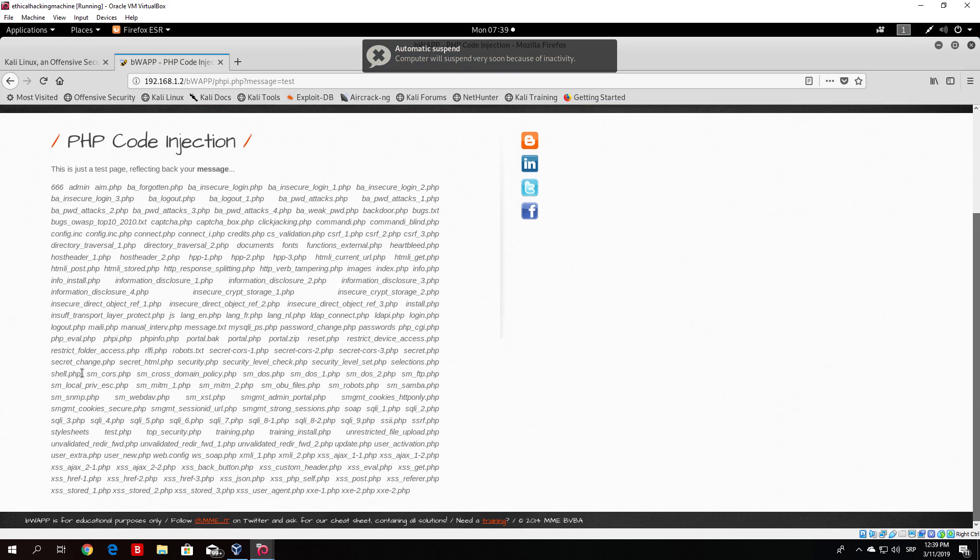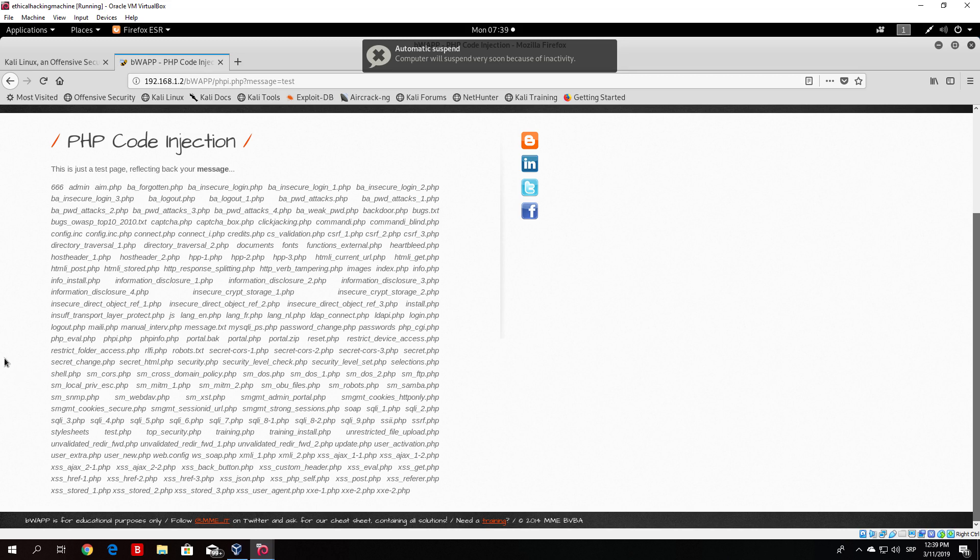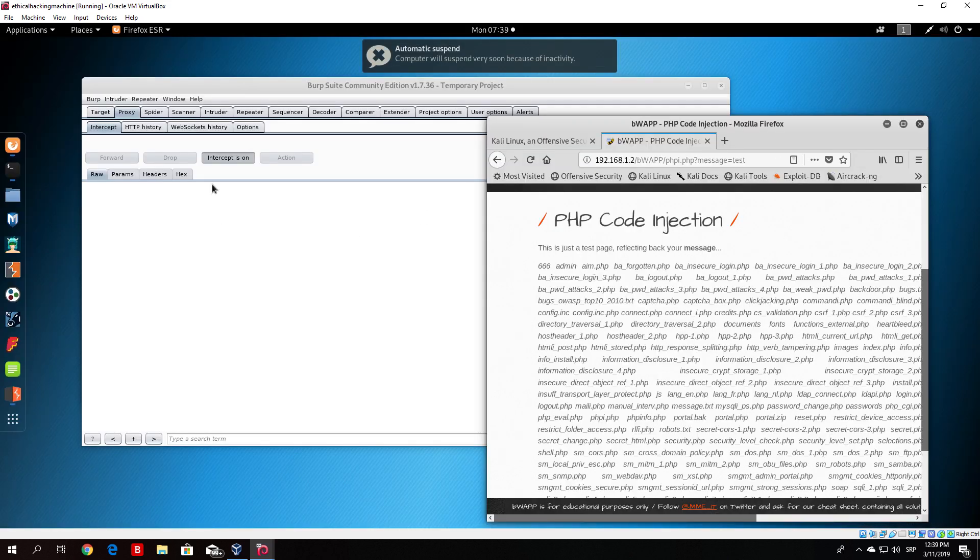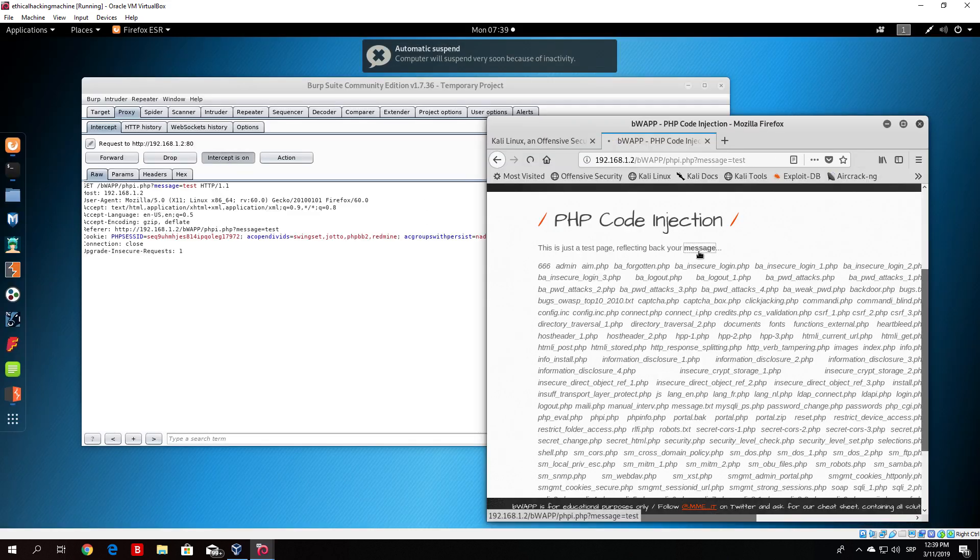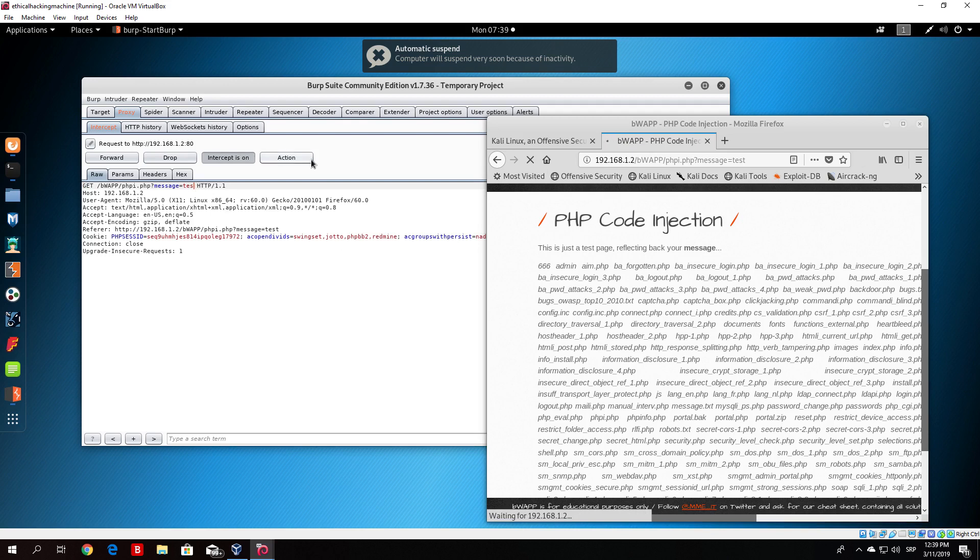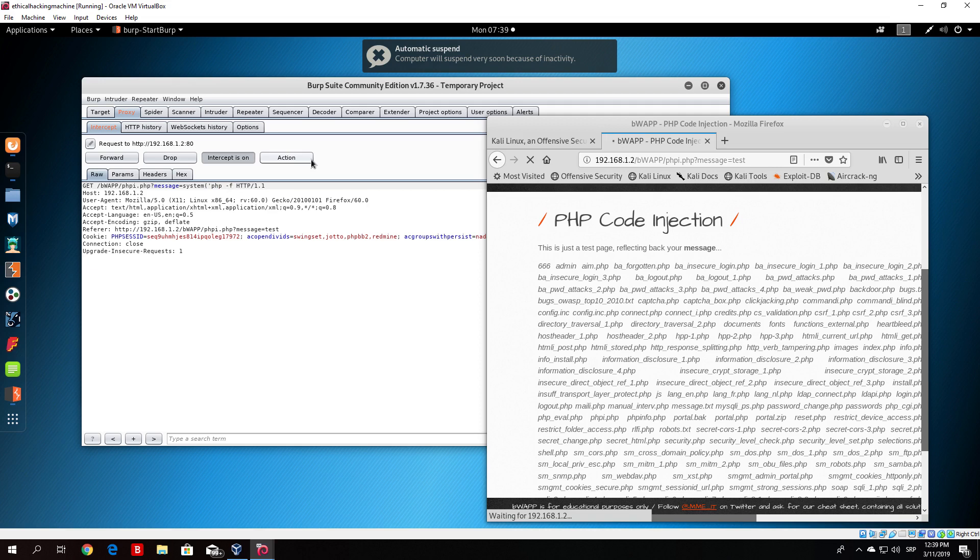Right now what you would do is basically just click on the message once again and what you would do is type here system, and then the next thing you would do is basically PHP, so PHP minus F, and then shell.php. You would close the quotes, close the brackets, and then you would forward this packet as well.